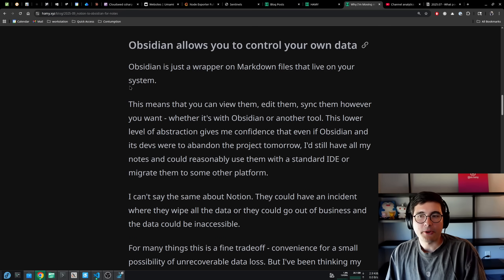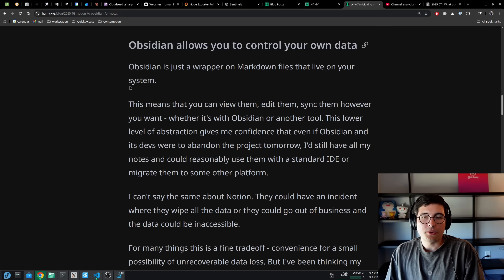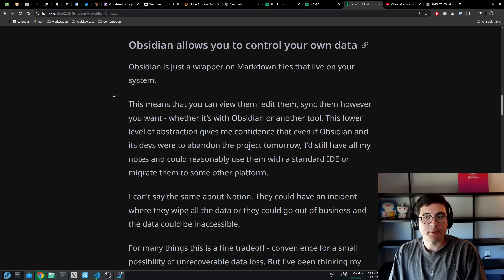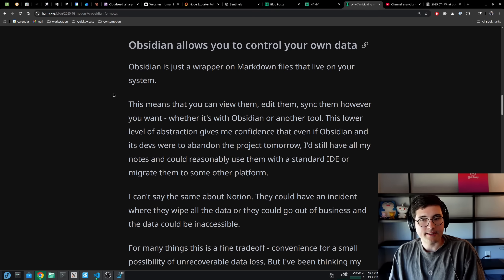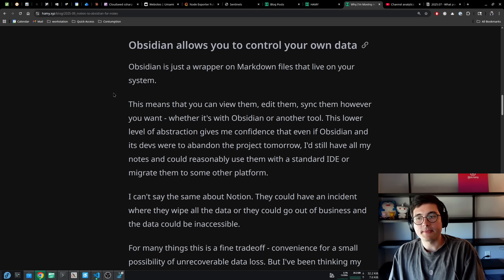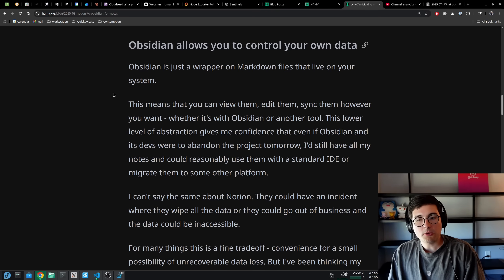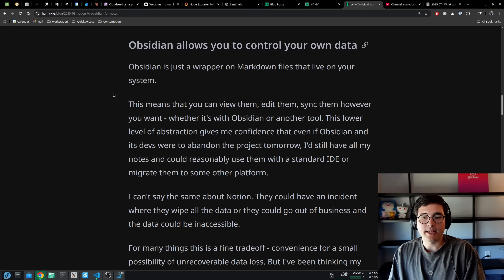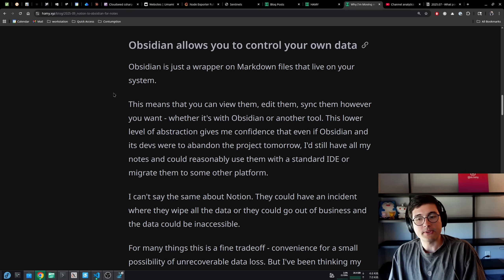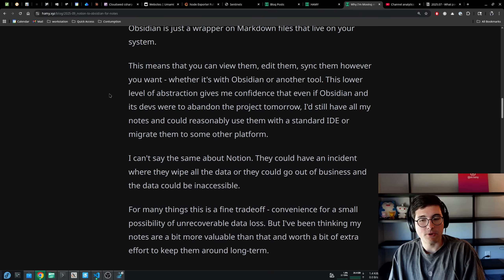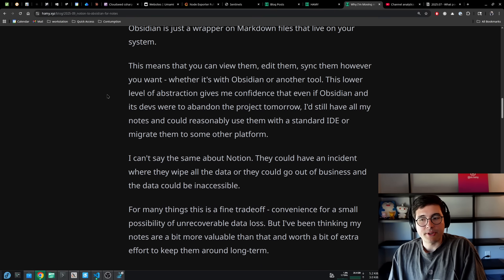Second thing Obsidian has going for it is that it allows you to control your own data. Obsidian is just a wrapper on Markdown files that live on your system. This means you can view them, edit them, sync them however you want, whether it's with Obsidian or another tool. This lower level abstraction gives me confidence that even if Obsidian and its devs were to abandon the project tomorrow, I'd still have all my notes and could reasonably use them with a standard IDE or migrate them to some other platform. I just can't say the same about Notion.